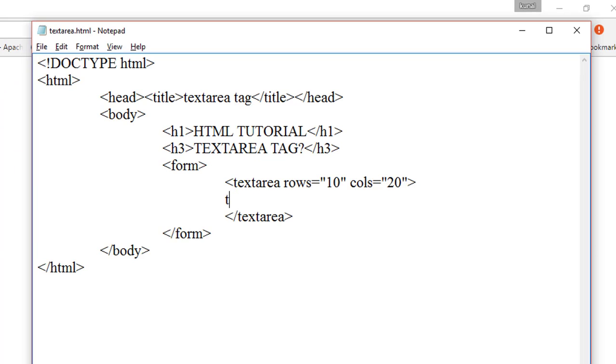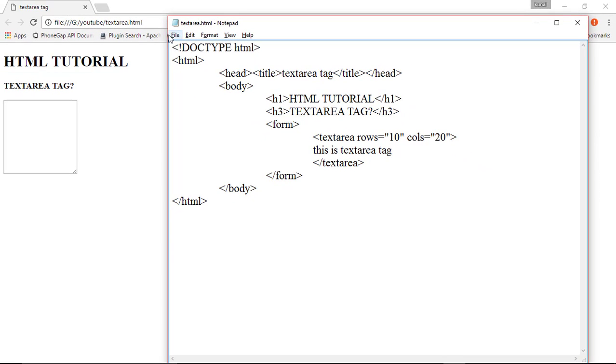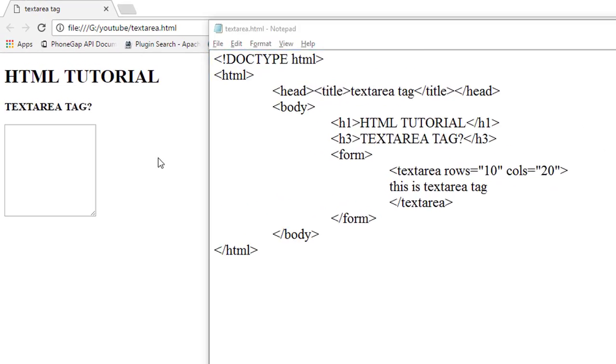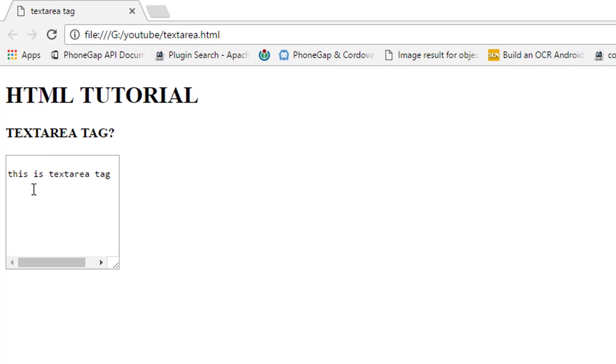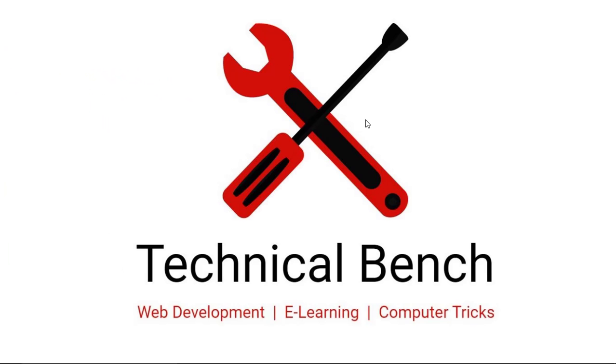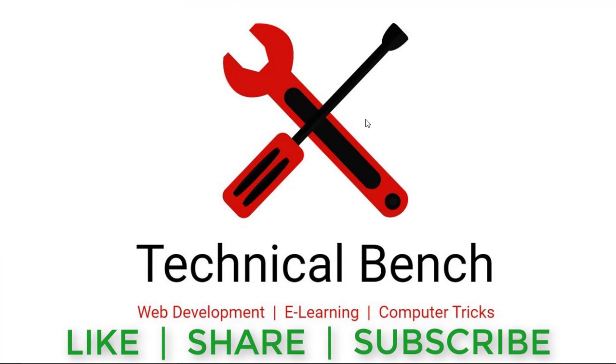So now we save this file and refresh this web page. As you can see, this text is shown in this text area. So in this video we learned about the textarea tag in HTML.